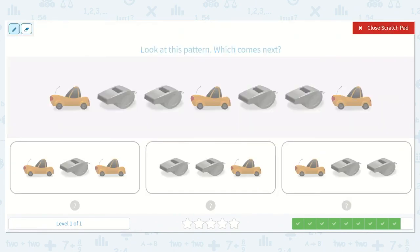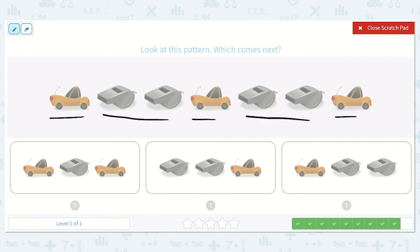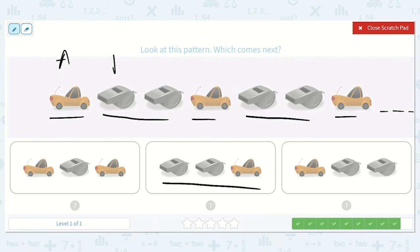Here we have car, whistle, whistle — car, whistle, whistle — car. We'll have whistle, whistle, and car. So the answer is whistle, whistle, car. It is an A-B-B pattern.